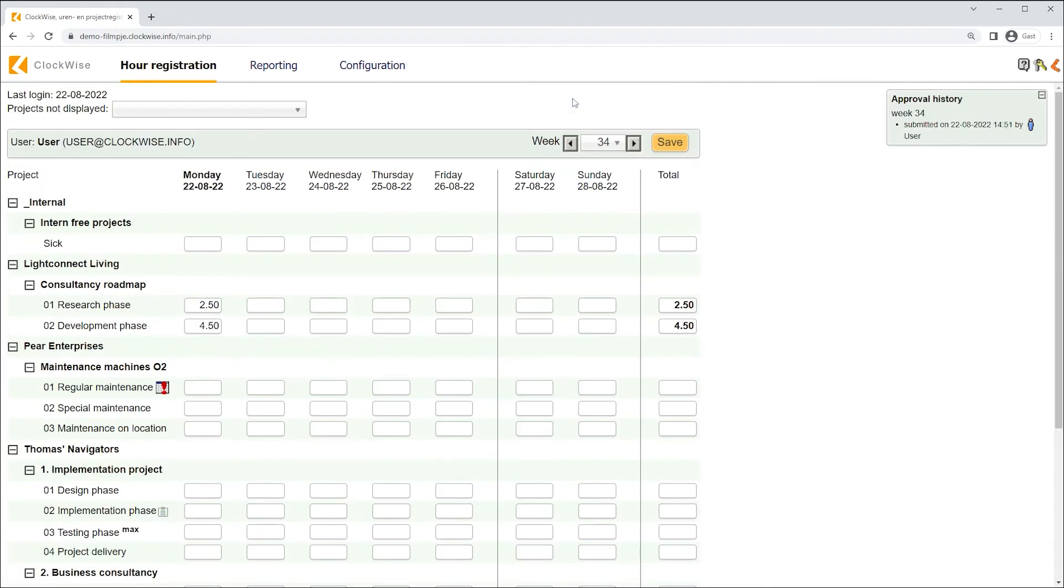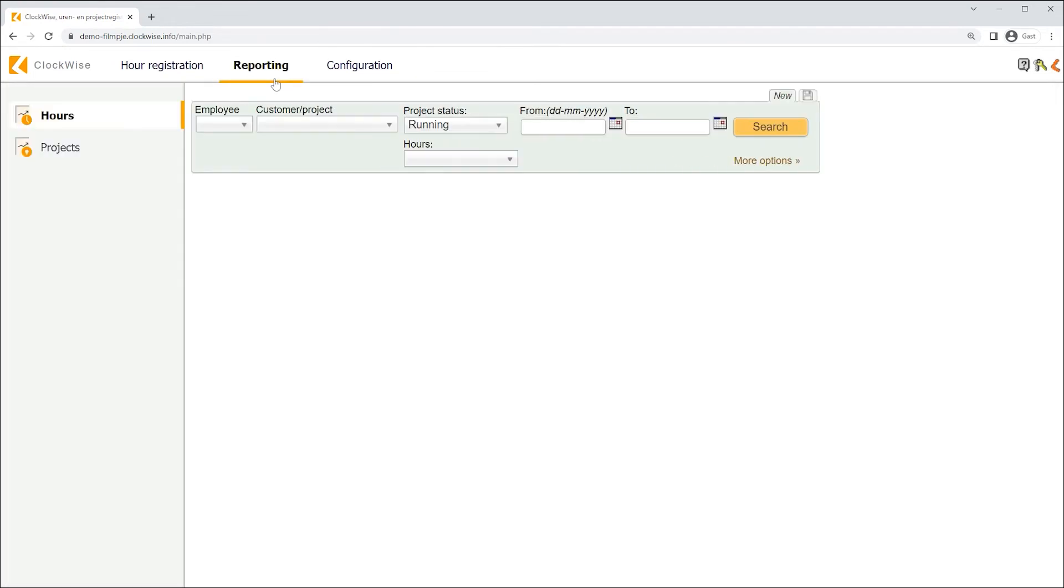We now know the basics about writing hours. However, sometimes I'd like to look into my written hours. Let's navigate to the next screen and learn more about reporting.